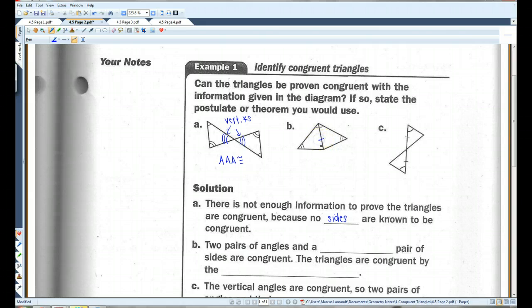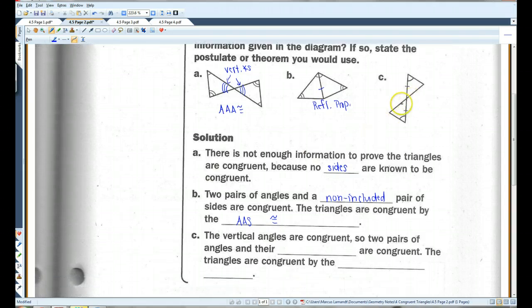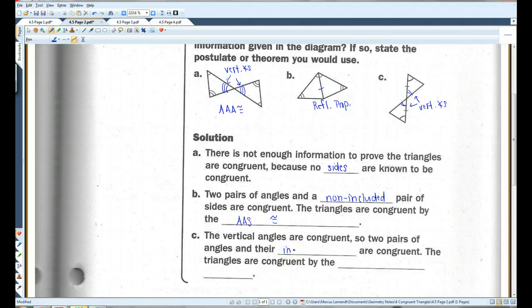Over here, we have two angles, and we know that this side is congruent to itself by the reflexive property. Two pairs of angles and a non-included pair of sides are congruent, so the triangles are congruent by AAS congruence. For the third one, we have vertical angles again, plus a given side and another angle. The vertical angles are congruent, so two pairs of angles and their included sides are congruent — the triangles are congruent by the ASA congruence postulate.